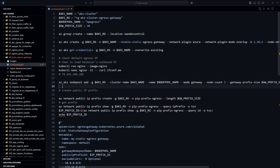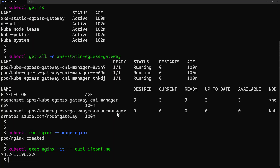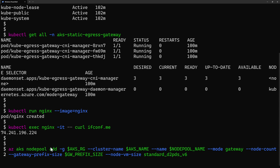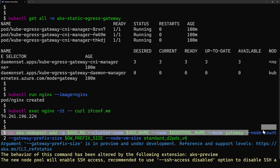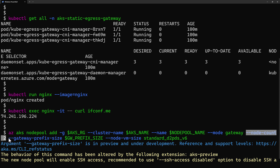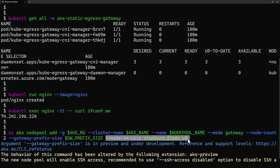Now we want to use the static egress gateway. The first step is to create a new node pool to handle the traffic from my application using the command az aks node pool add. What is specific about this node pool is that it uses the mode 'gateway', meaning it will not deploy applications but will only deploy the pods used by the static egress component. I specify a node count of two, the minimum recommended for high availability, then the gateway prefix size and the node VM size.